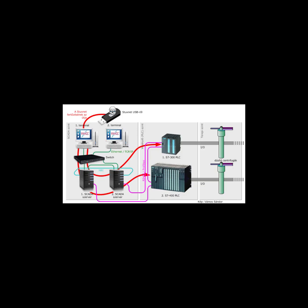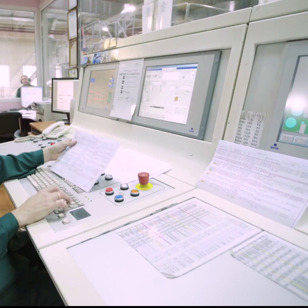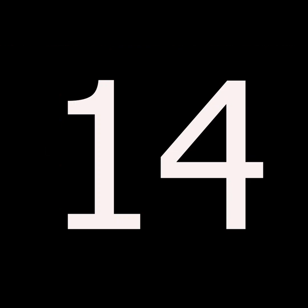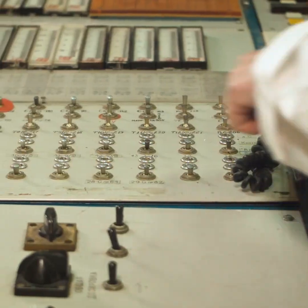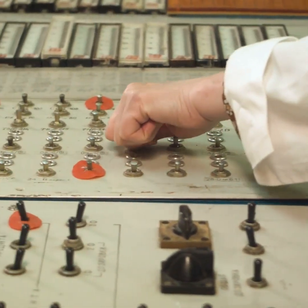This was the 2010 Stuxnet. It infected over 20,000 devices, destroying roughly 900 centrifuges in 14 Iranian nuclear facilities.